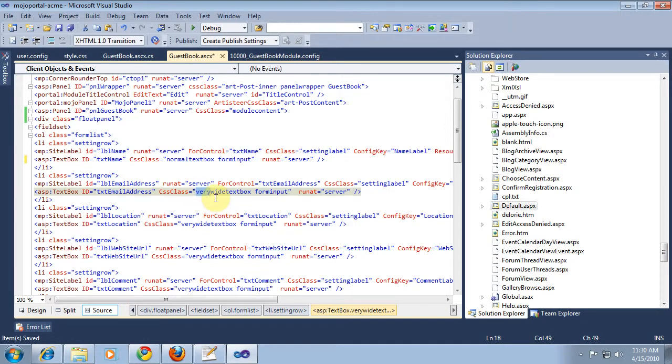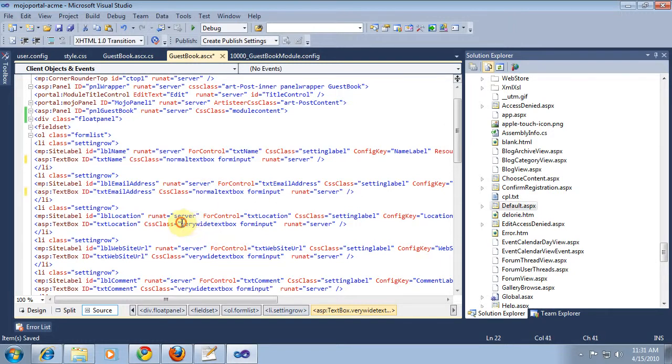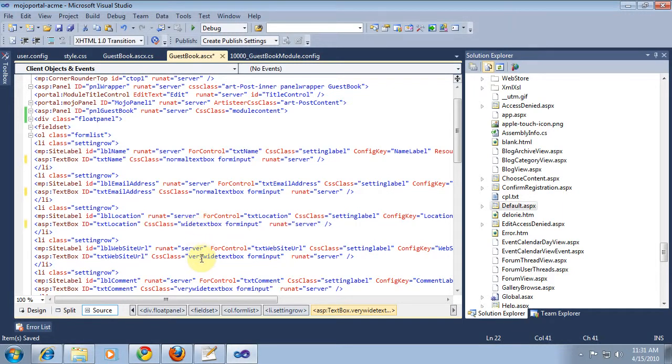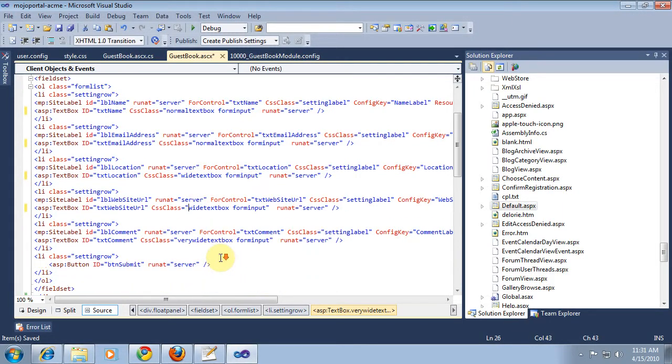We might want wide. We could try normal and see how it goes. And let's see for the location, maybe we'll let that be wide. For the website URL, wide but not very wide. And we'll come back to this comment because we're going to use a WYSIWYG editor.